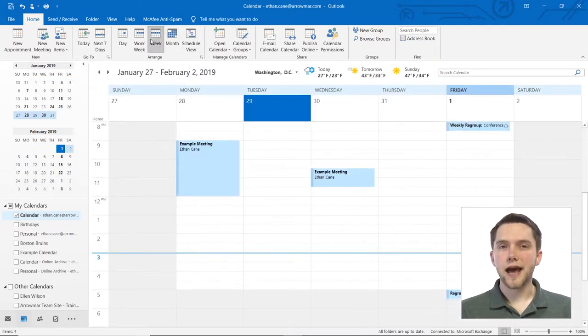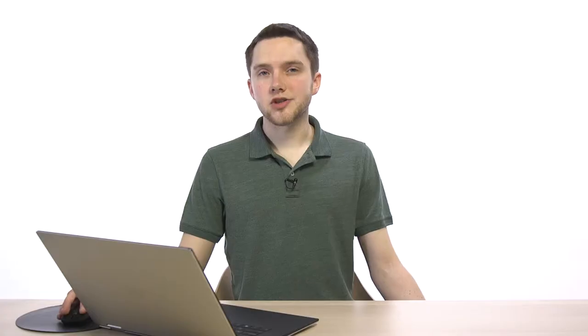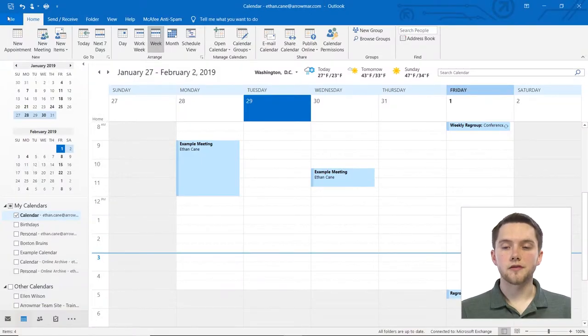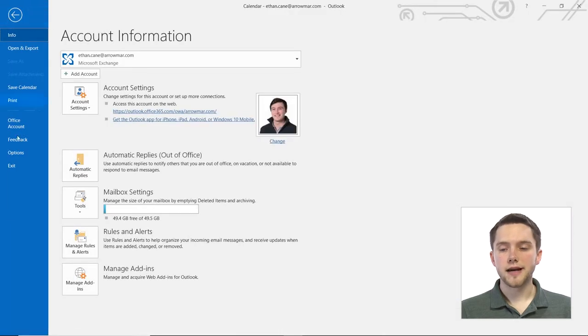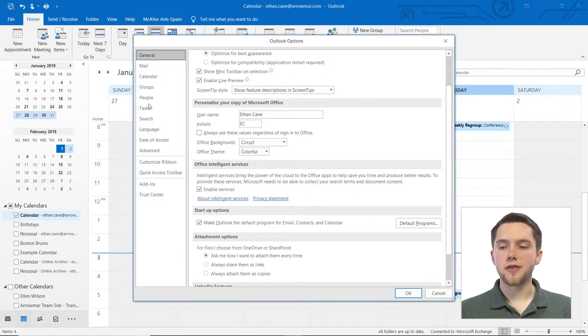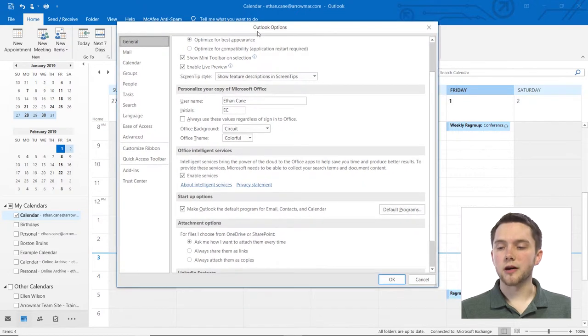Now how do we add in that second time zone? Well, in order to change our time zone settings, we have to go into the back end of the Outlook system. In order to do that, we have to navigate up to the File tab in the upper left here. We're going to go down to this Options section, and as soon as we do that, a new window will appear with Outlook Options.